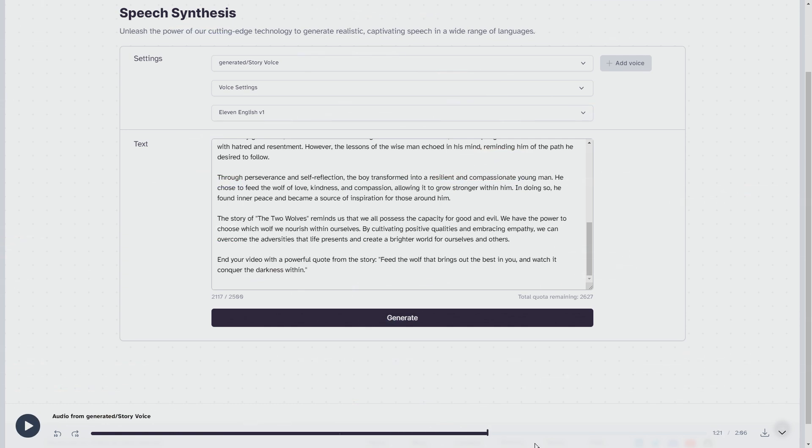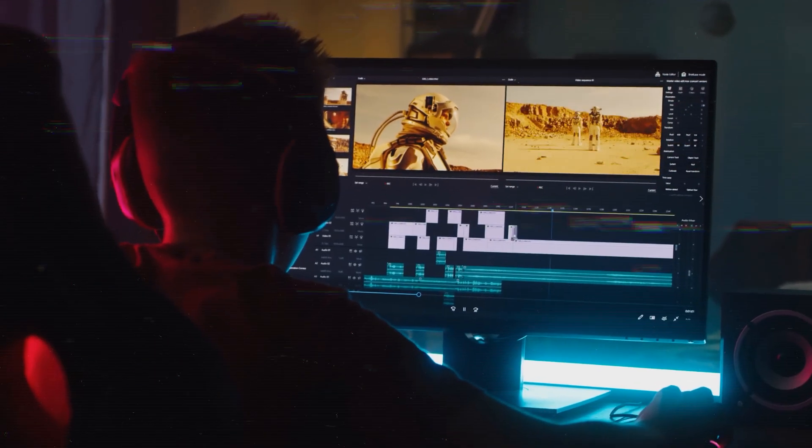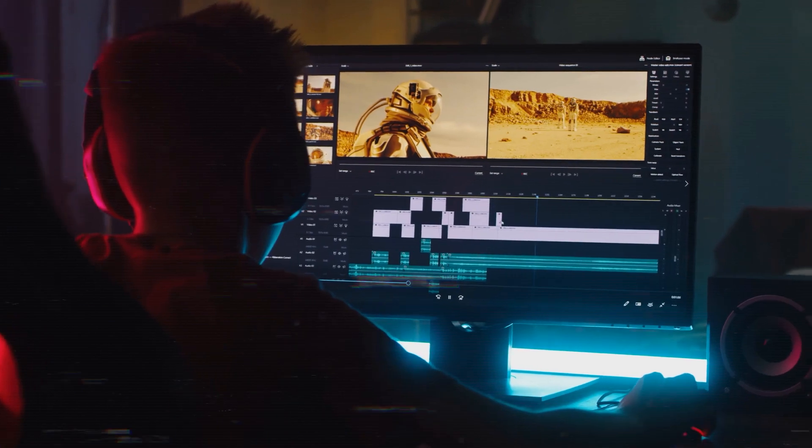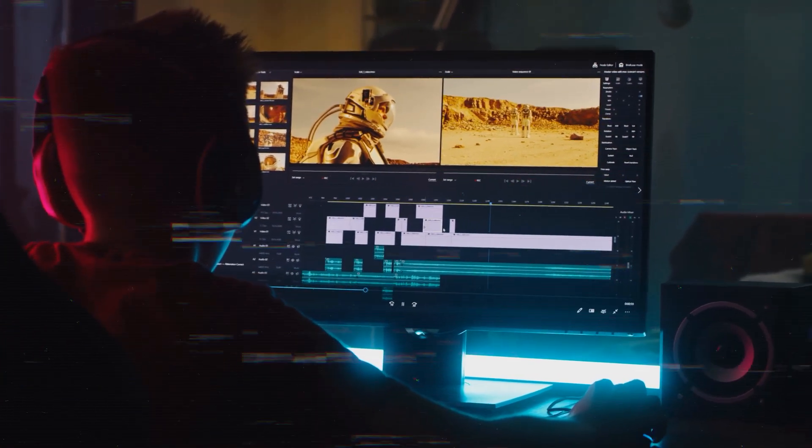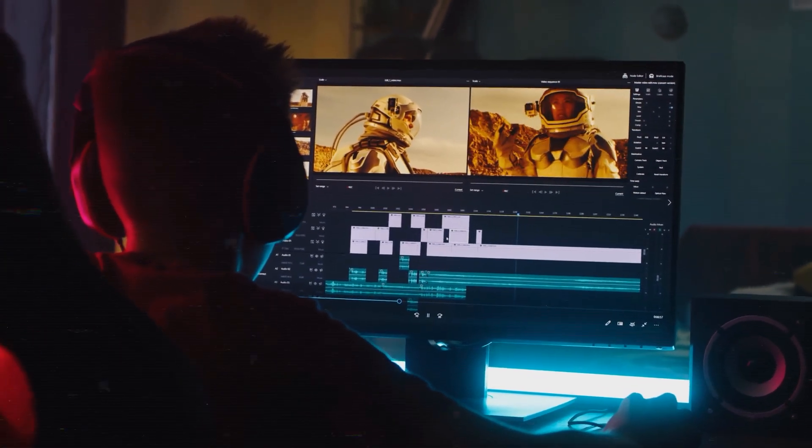This way you're using AI to create a professional and engaging voiceover for your YouTube video. Once we have our voiceover ready, it's time to move on to the visuals. Visuals are a key component of any video. They're what your audience sees while they listen to your content.